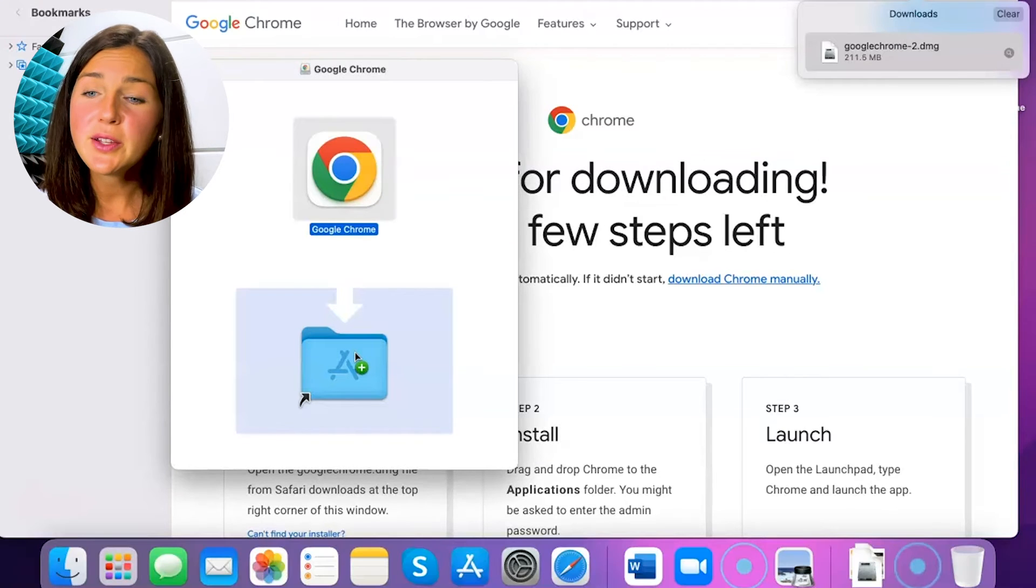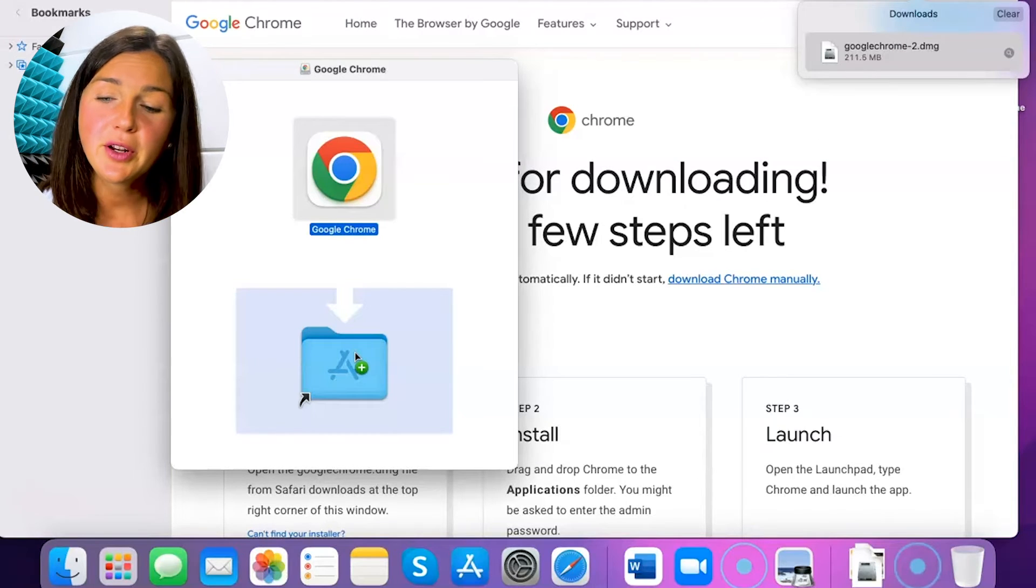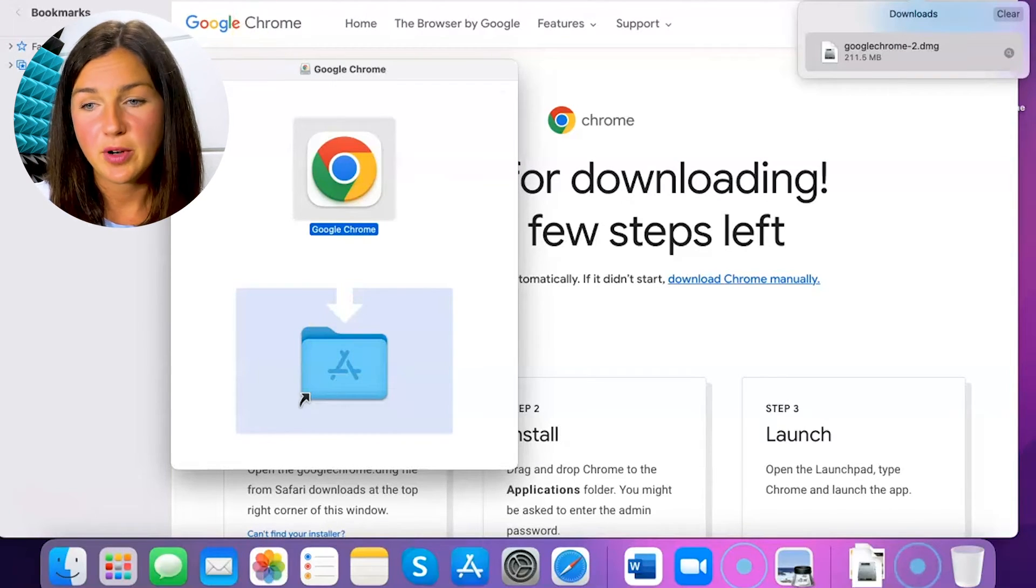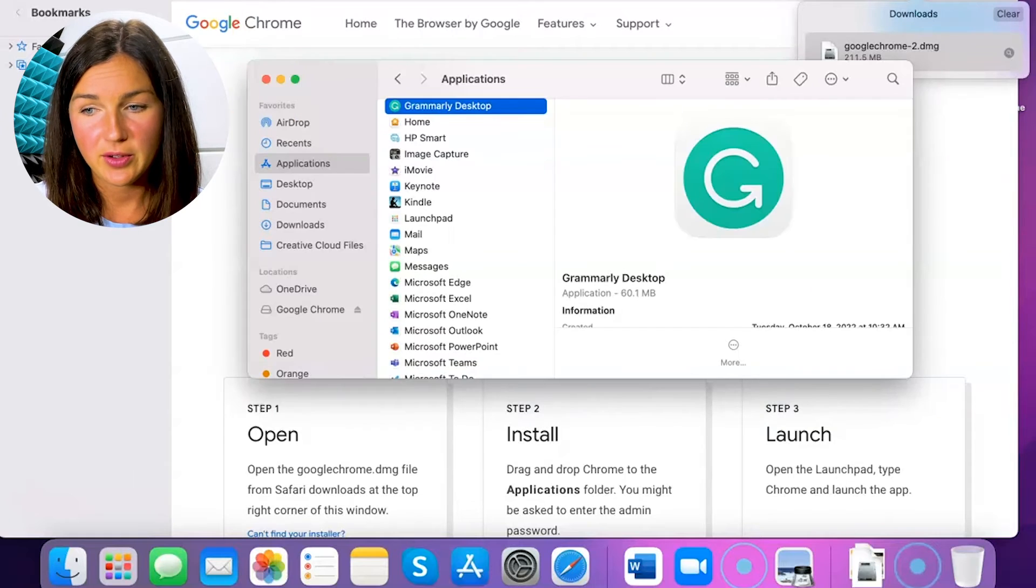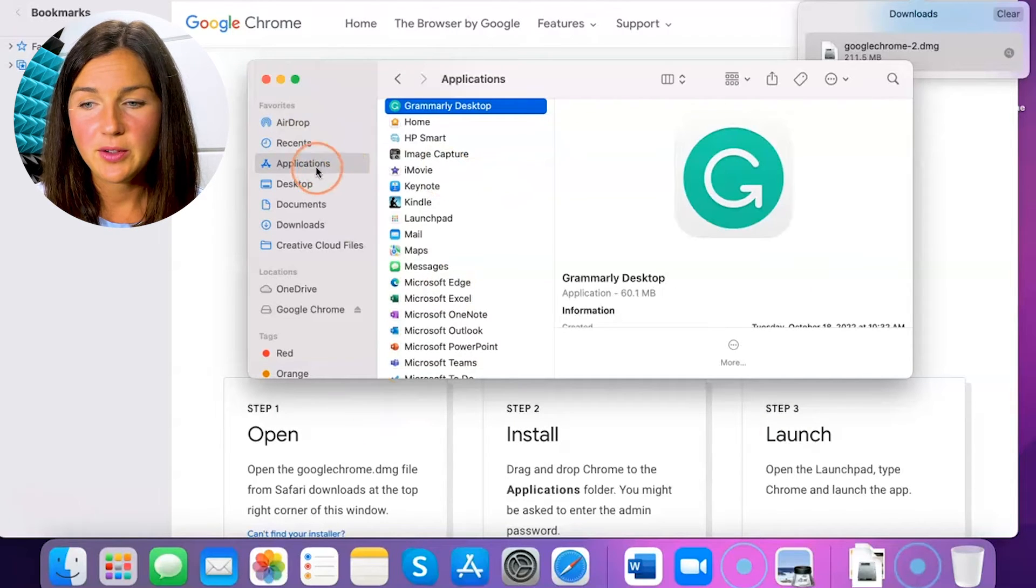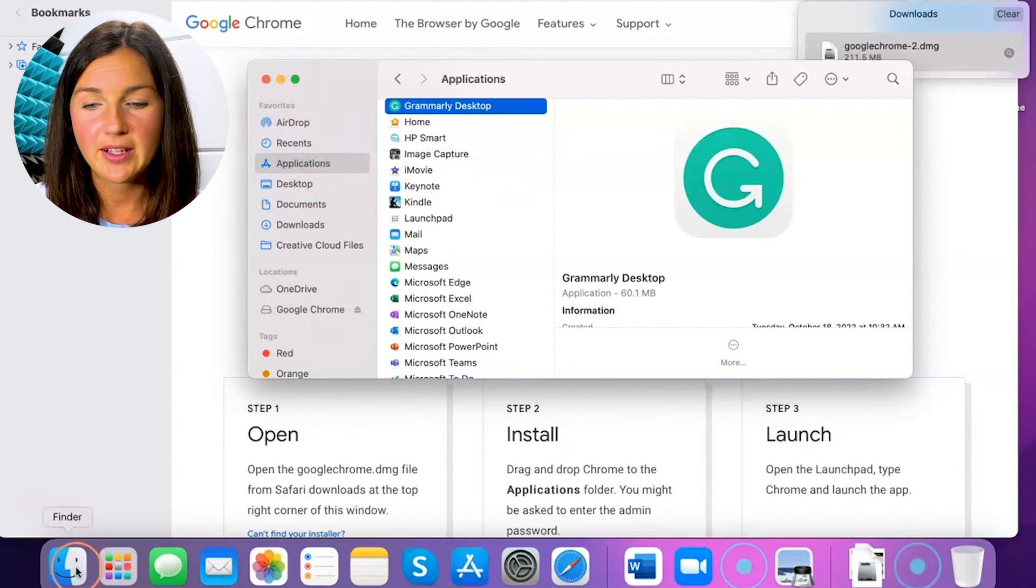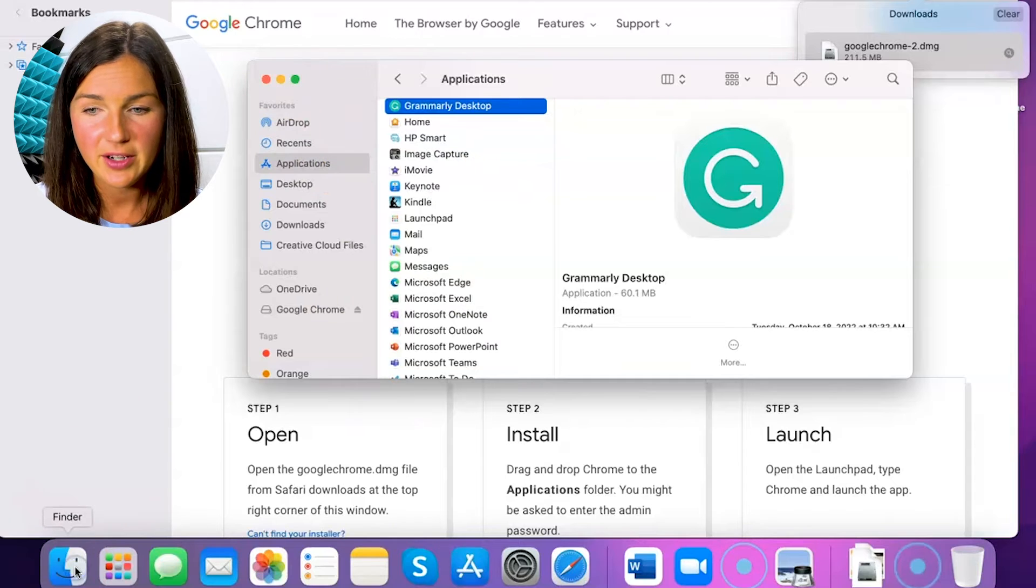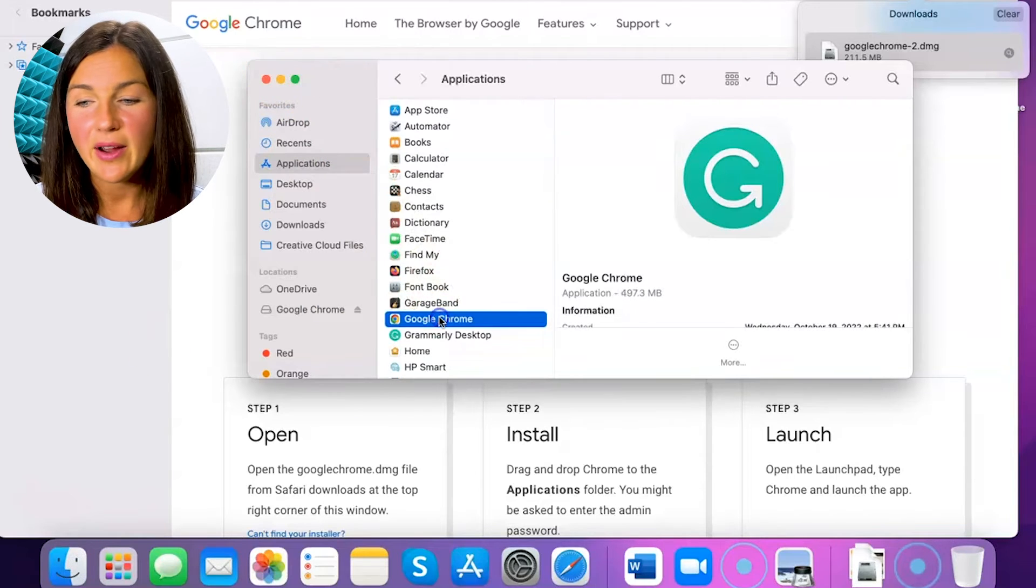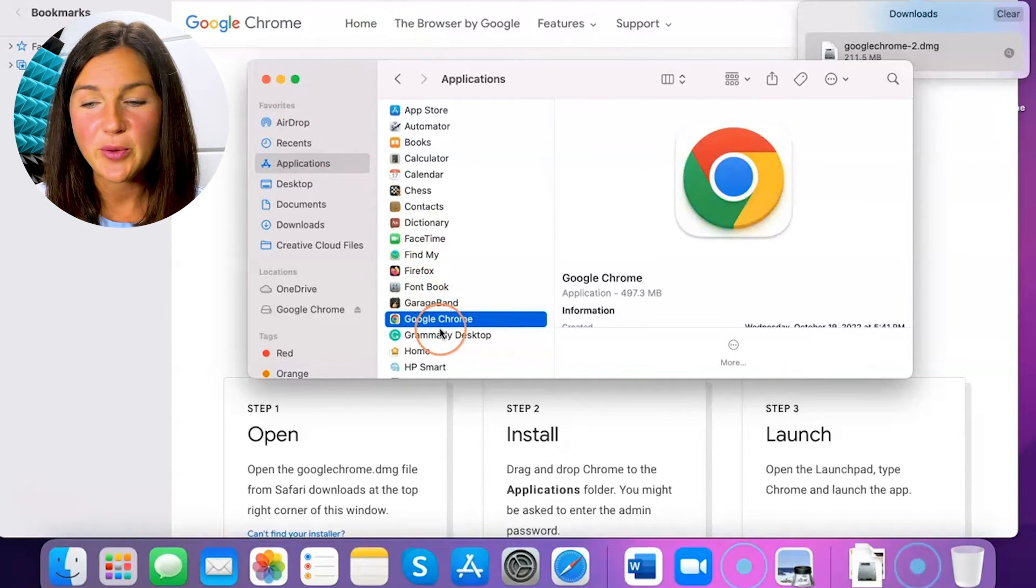There was a little noise on my computer, so that means that it has probably installed. So here's what I can do. I can now go to my applications folder by clicking on my Finder. That's one way. And now I can see Google Chrome is there.